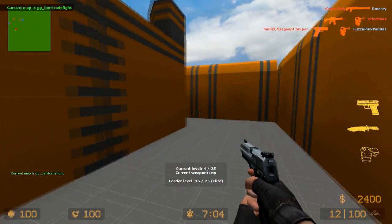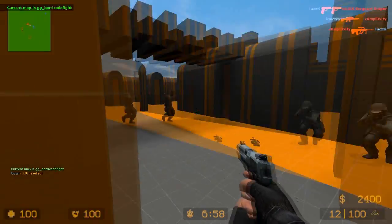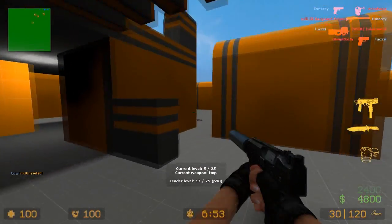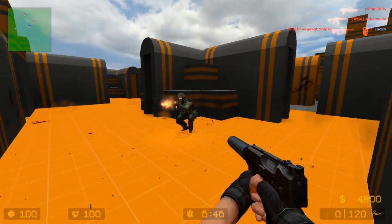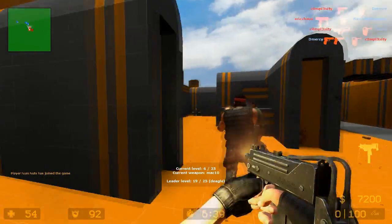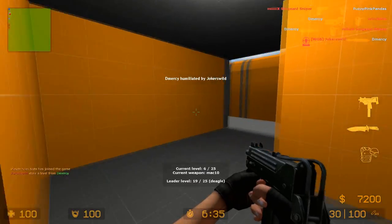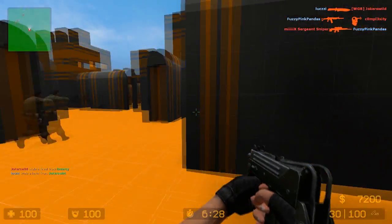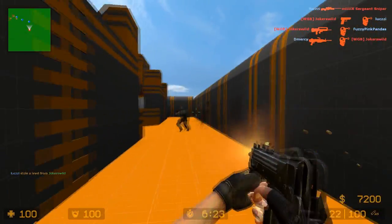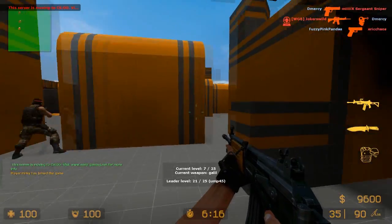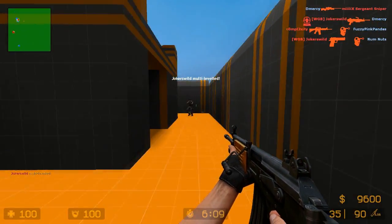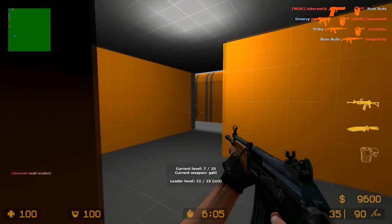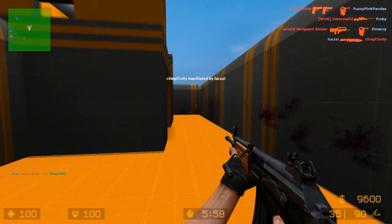God damn it! Stop reloading! Shoot! I don't know what the fuck I'm doing. Gotcha, bitch! Gotcha, bitch! That's Dave Chappelle. What are you doing in this game, Dave Chappelle? Gotcha! Gotcha, bitch!